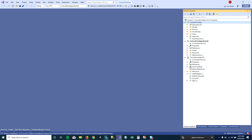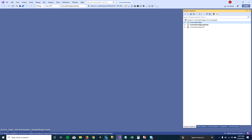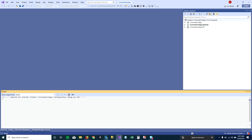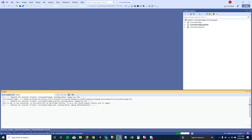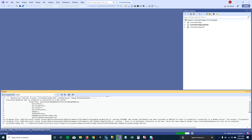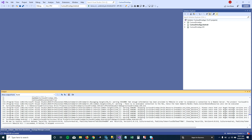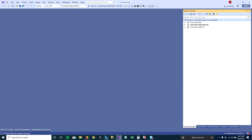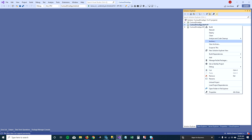To archive your project you first have to build your solution. You won't be able to archive your Android project until your solution is built. Visual Studio is building my solution — cool, so it's built properly. Now I'm going to right-click on my Android project, and you can see the archive option here.